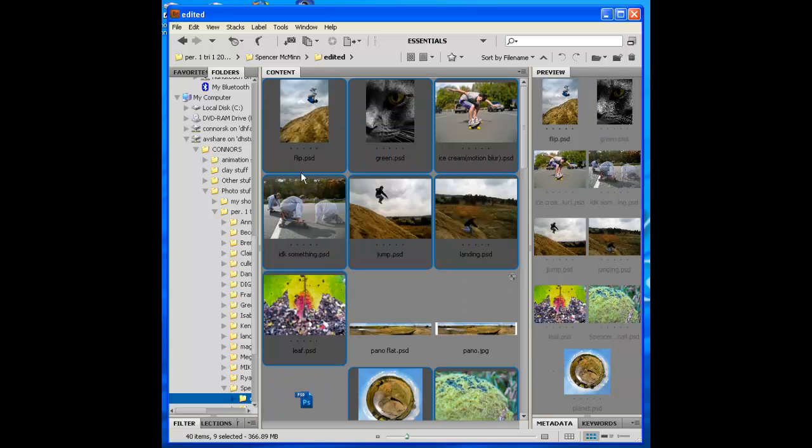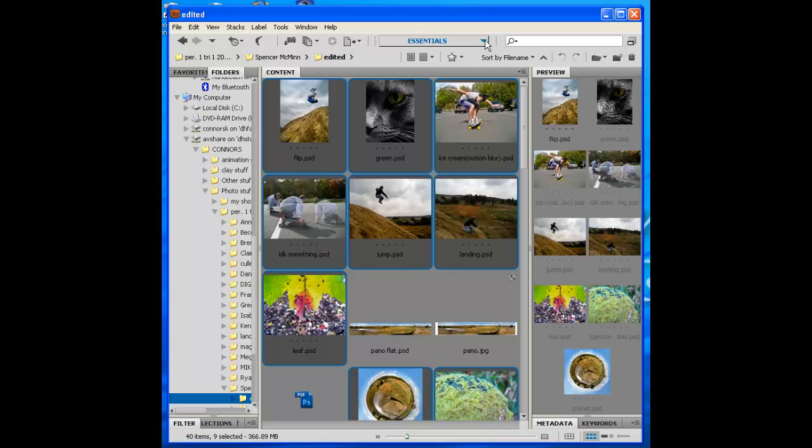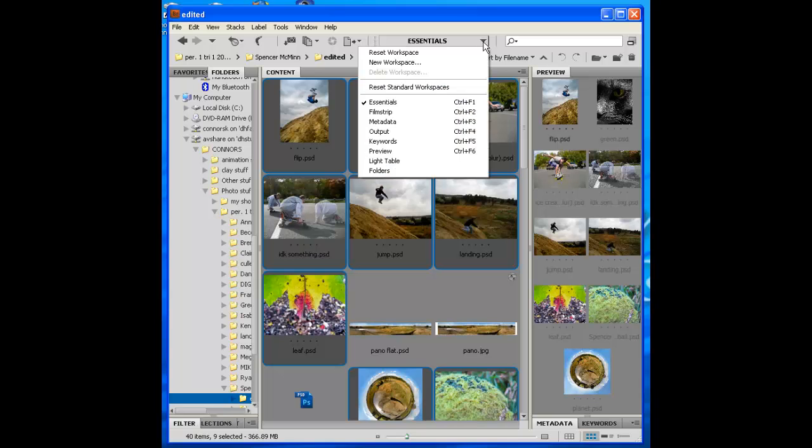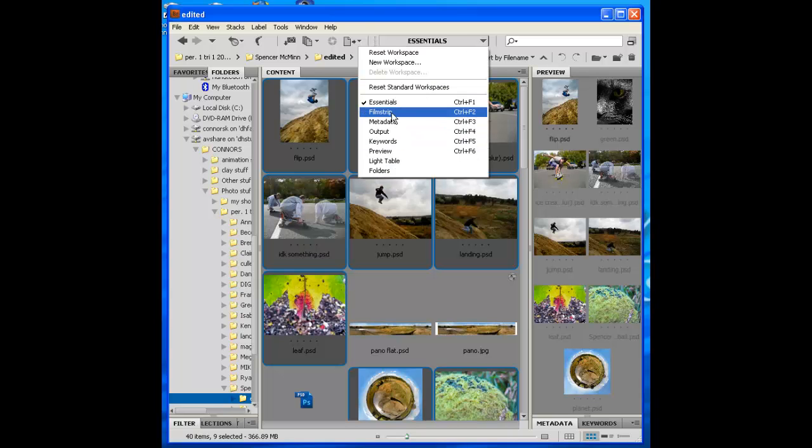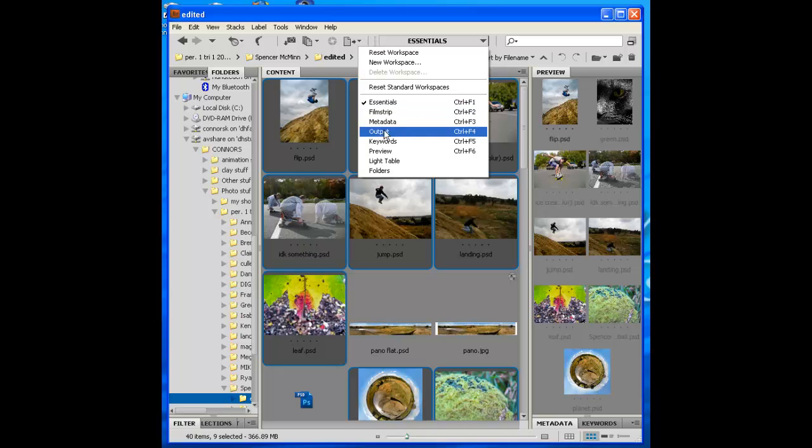Alright, once you've made your selections, go up here on the top of the bar, you'll see Essentials and these other things. Hit the drop down and you'll see Essentials, Filmstrip. Output is what we want, so select Output.